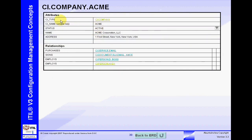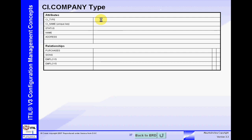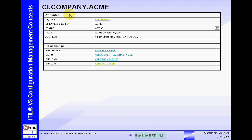For example, we need to understand what type of record this is — it's a company type. Clicking on the company type gives us the template for that record. So back to Acme: its unique name — all records must have a unique key, a unique identifier. The status code is 'active' here, though we can select others. The name is Acme Corporation LLC, then address, and so on. There could be many other attributes; this is just a simple scenario.